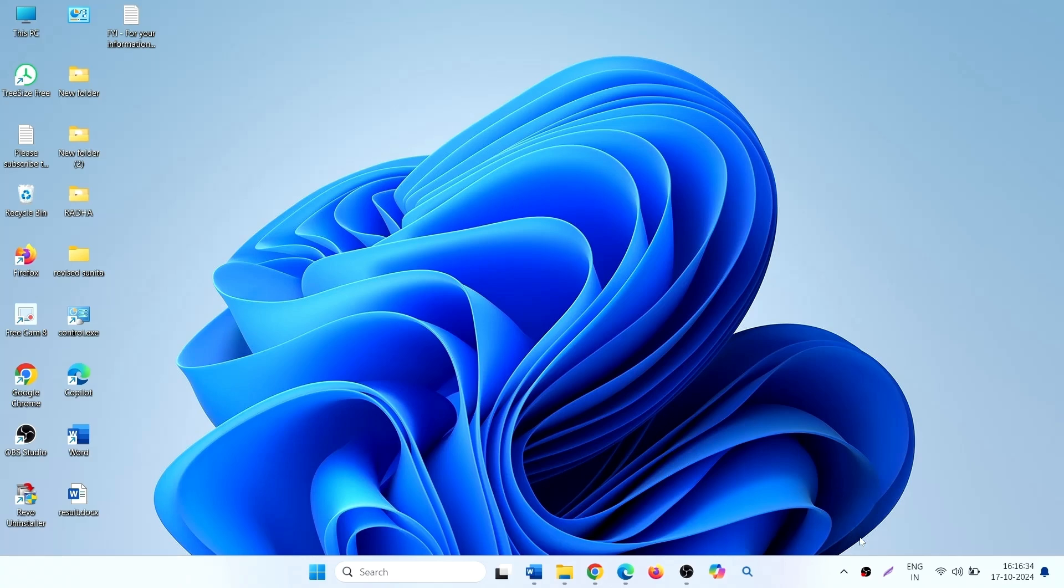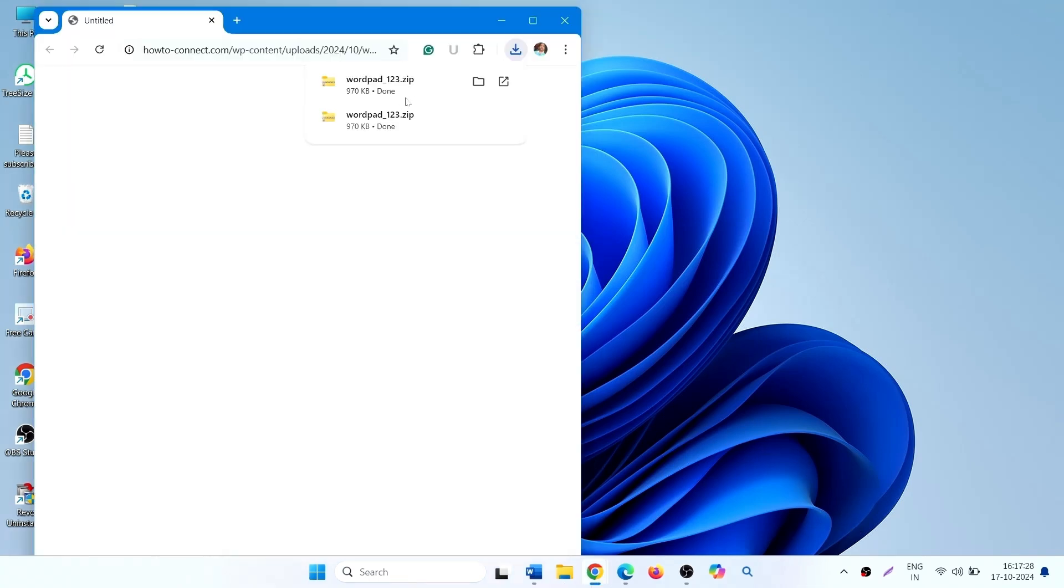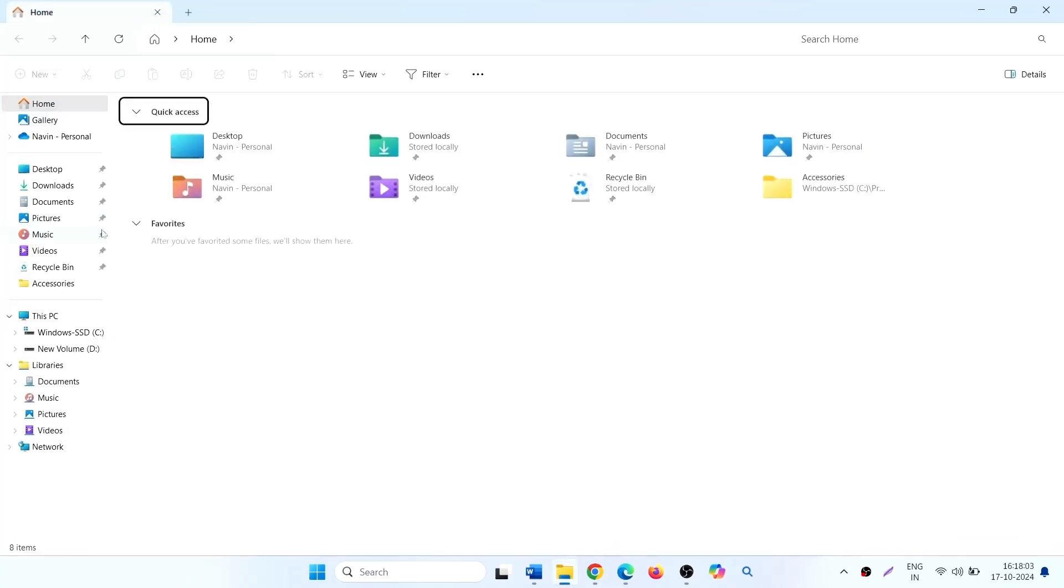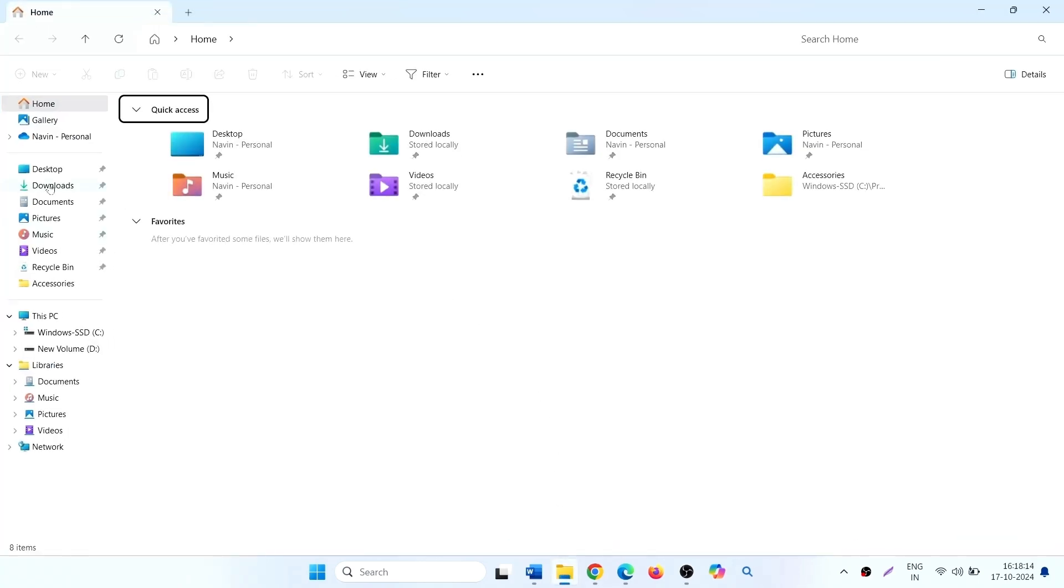Click on the link from the description of this video. This will download a zip file. Click on file explorer icon from the taskbar and go to the downloads folder.